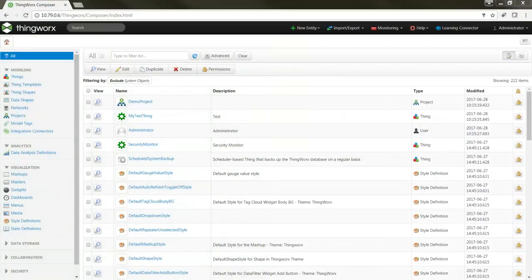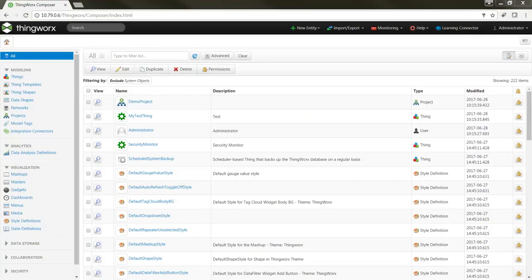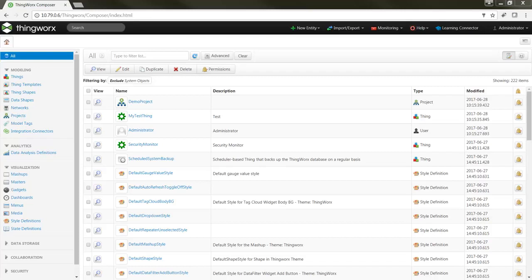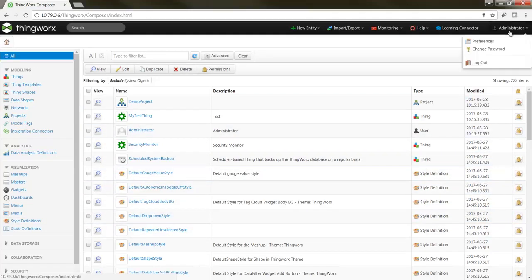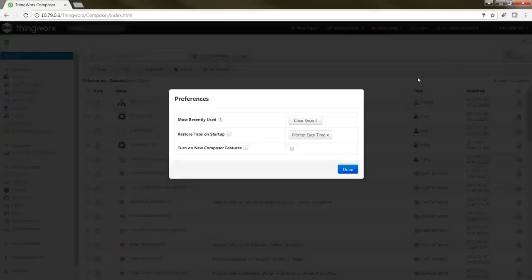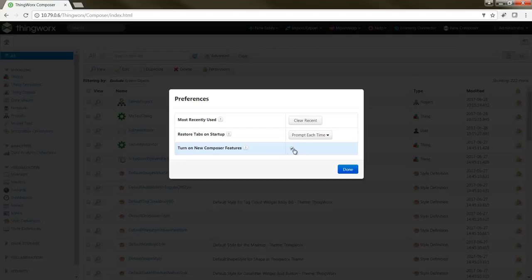So here I am at the tried and true Composer that we've all come to know as we've worked with the ThingWorx platform. But since I've recently upgraded to the 8.0 version of the platform, I'd like to enable and work with the new Composer user interface. By default, this interface is disabled so the first action to take is to enable it. This is done by going to my user menu in the upper right hand corner of the screen, selecting preferences and checking the option turn on new Composer features. I'll go ahead and click done.